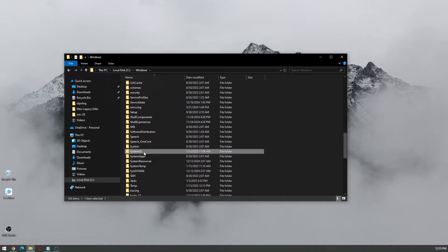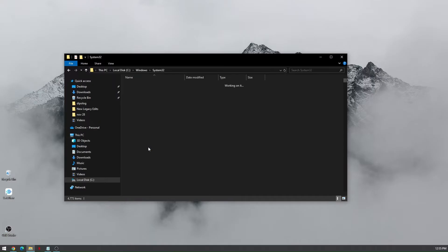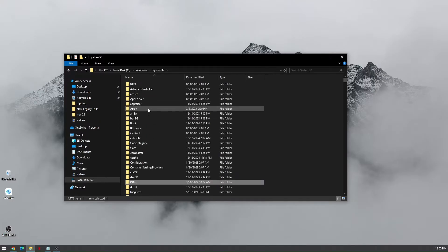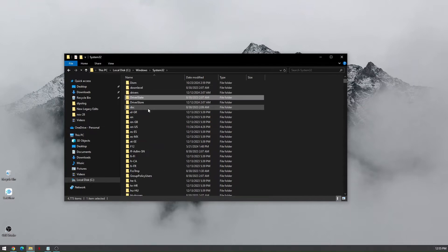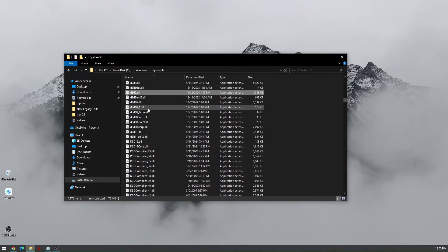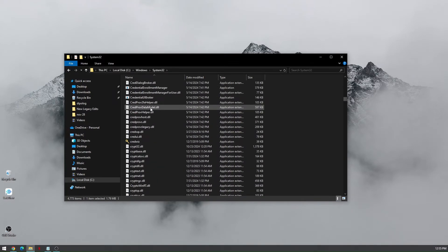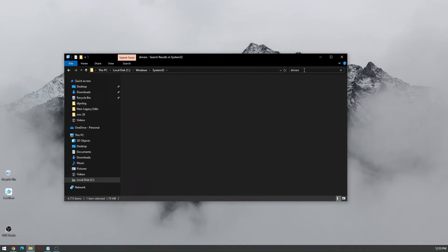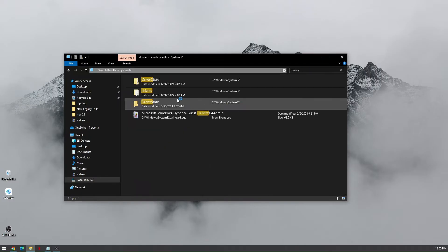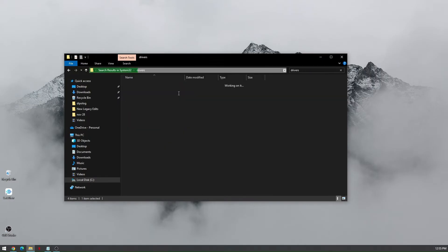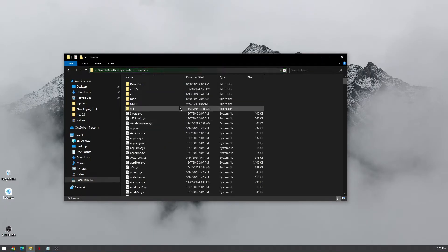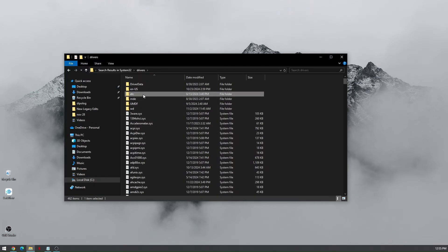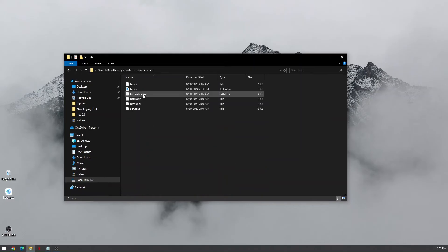Right here, and then just go to the drivers folder and then the etc folder. Now from here, just choose etc. It is usually below the en-us folder. Just open it up.